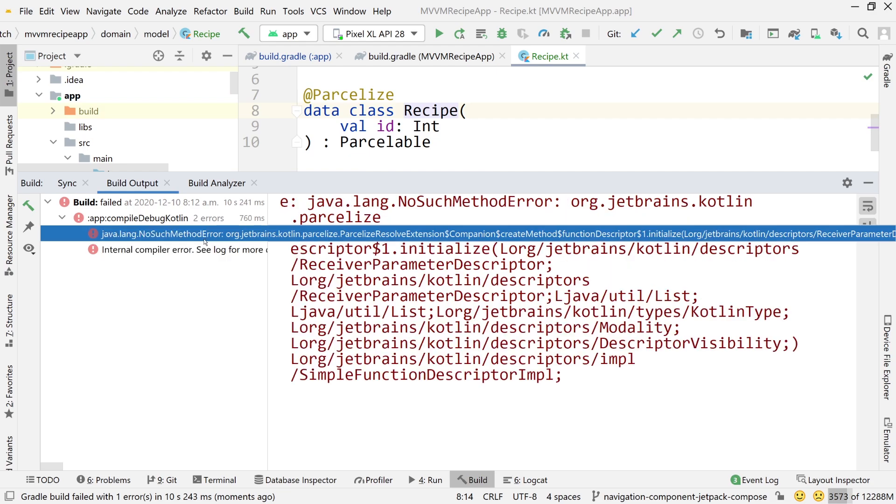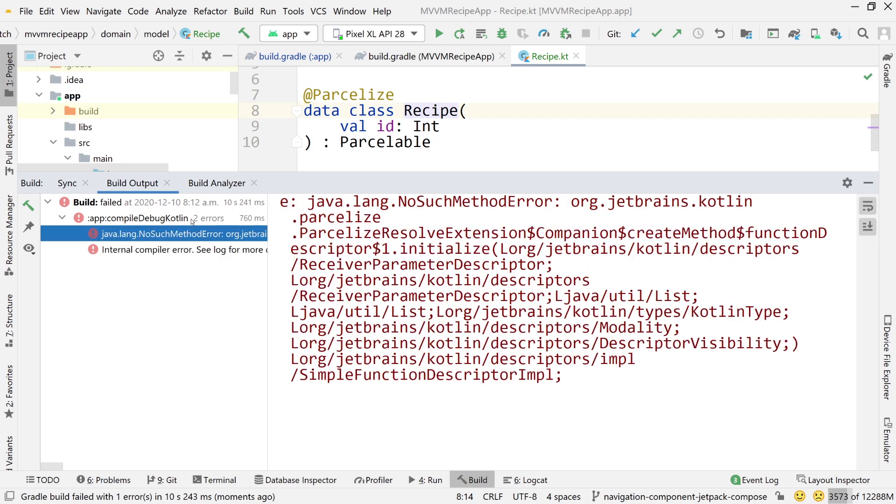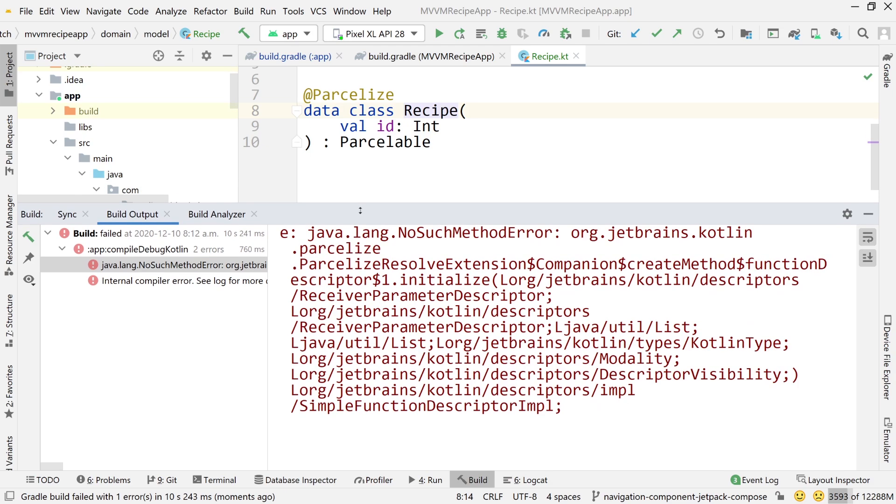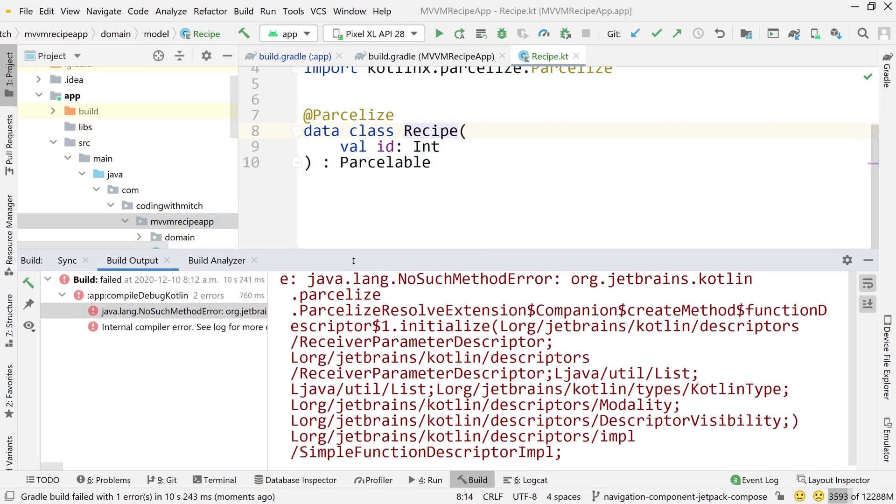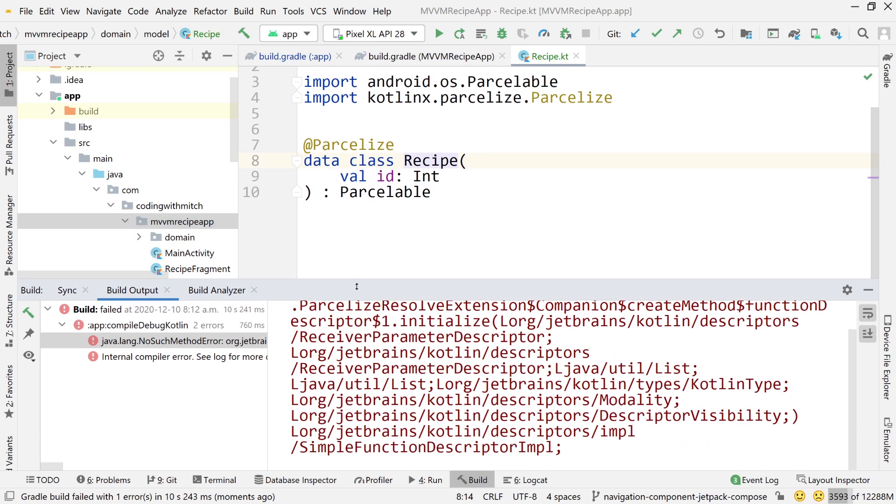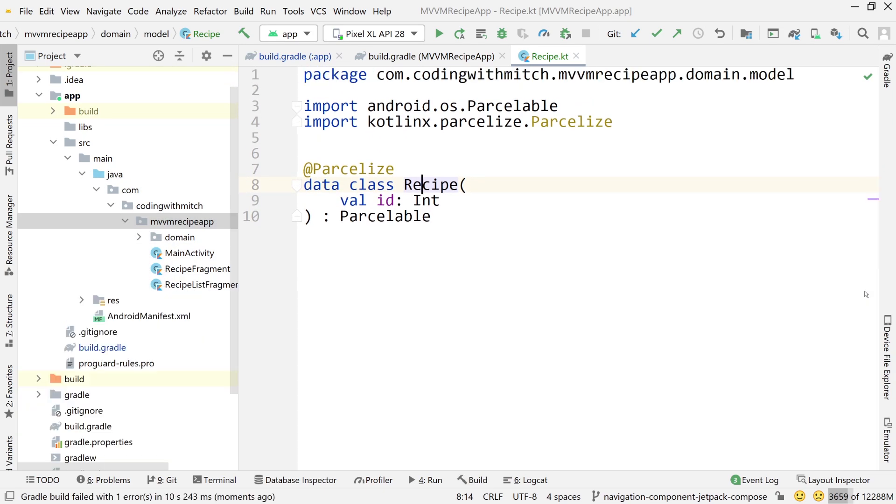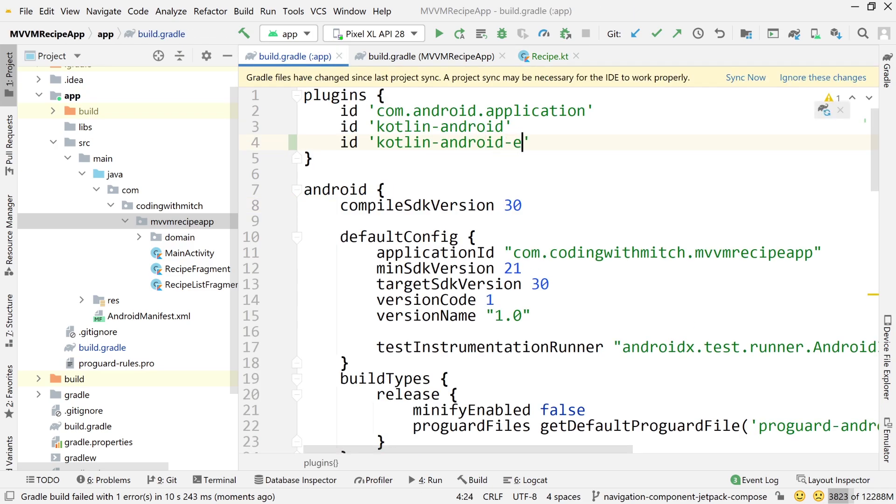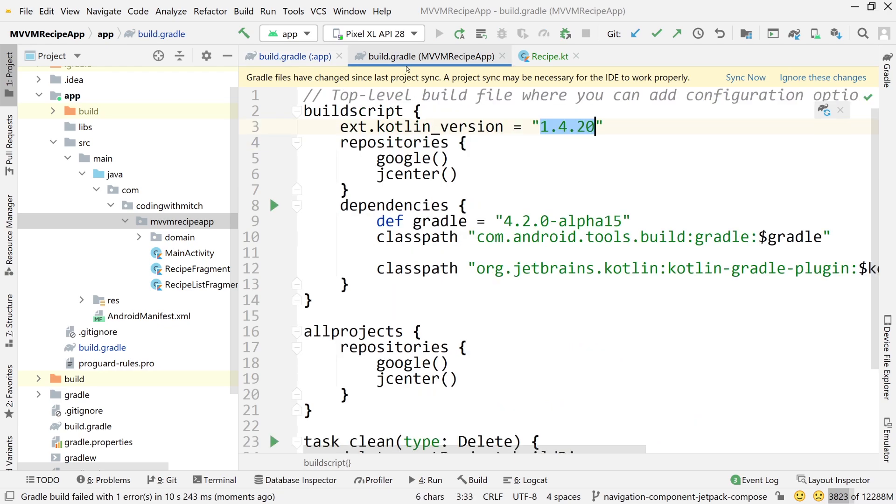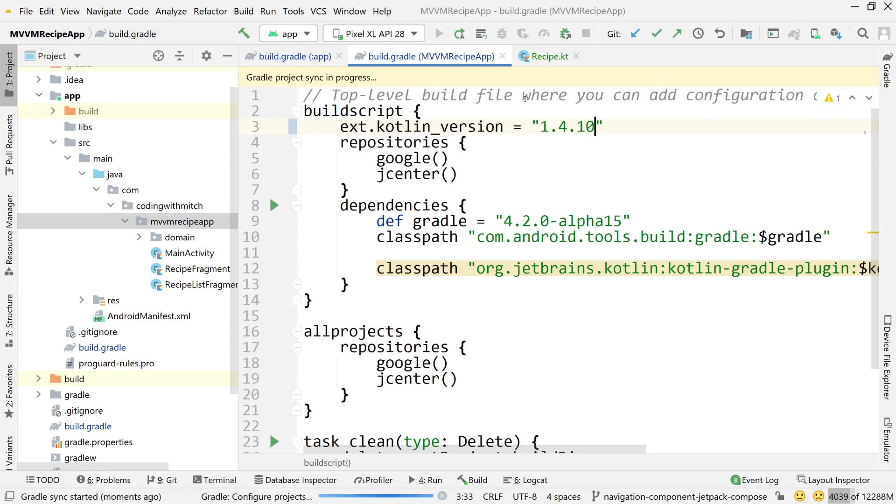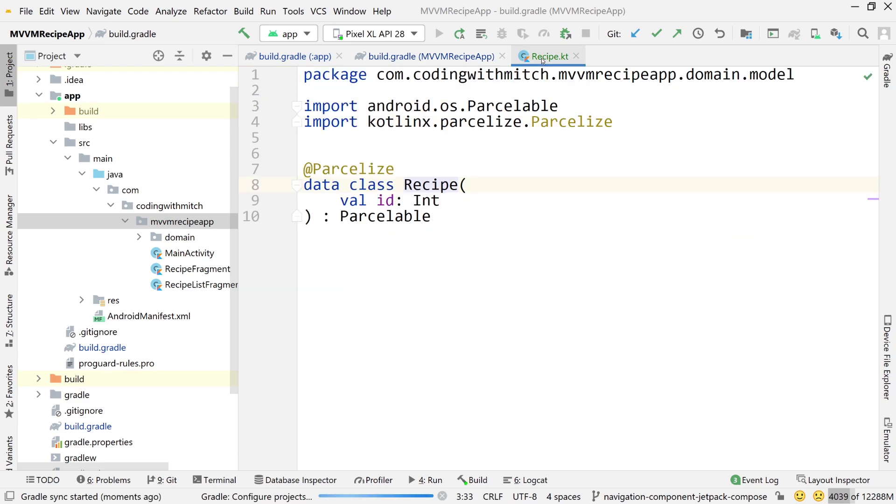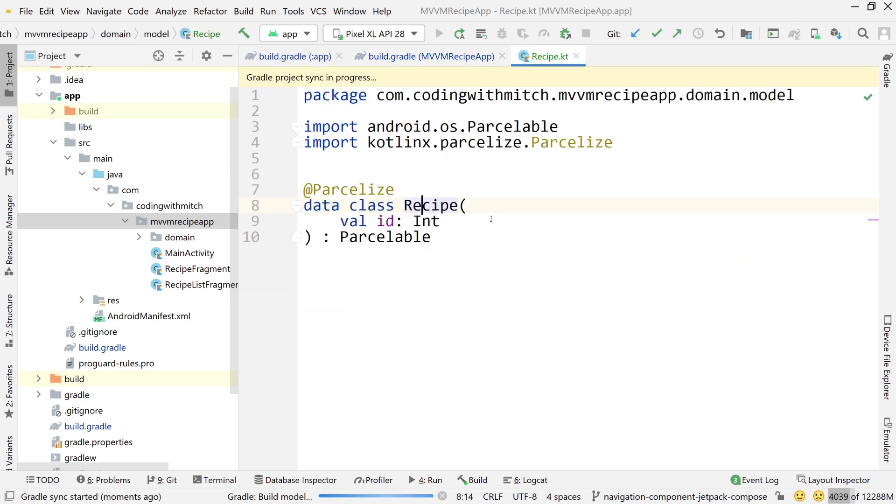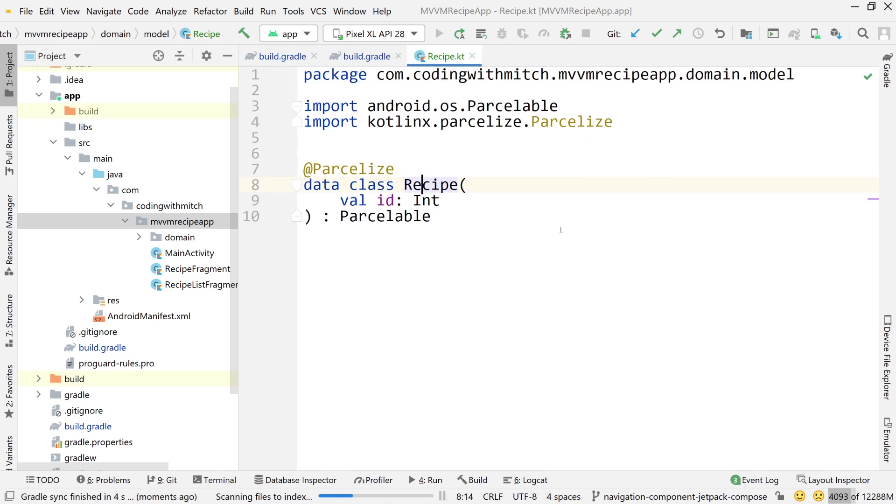What happens if I build this project? You still get that error and the project will not build. This error, I don't know how to solve it. I'm guessing it's some kind of bug with the new Kotlin version and this Kotlin parcelize plugin. I'm not going to waste any time trying to solve it. I'm just going to go back to the way that I know works.